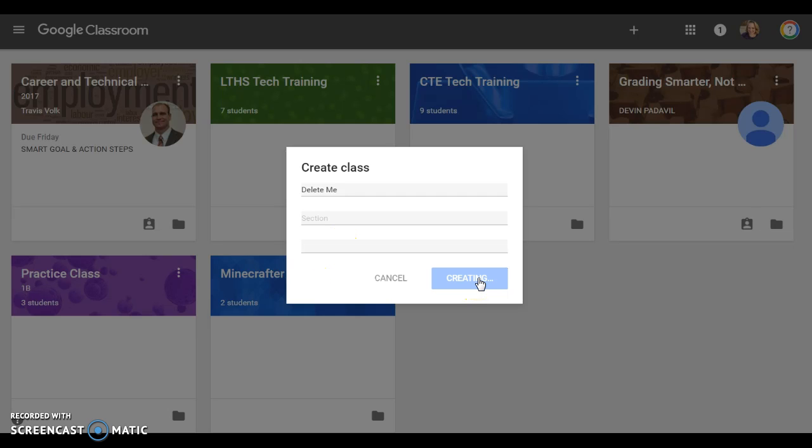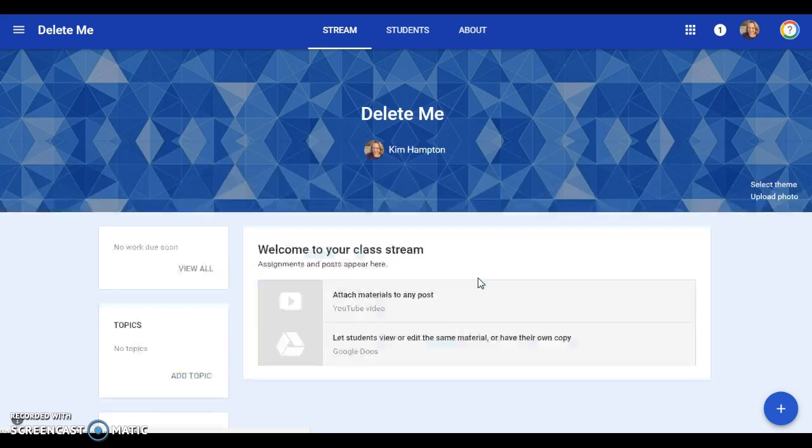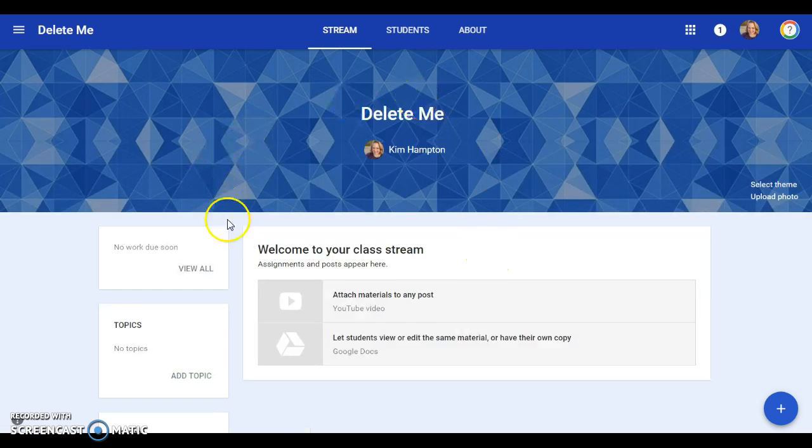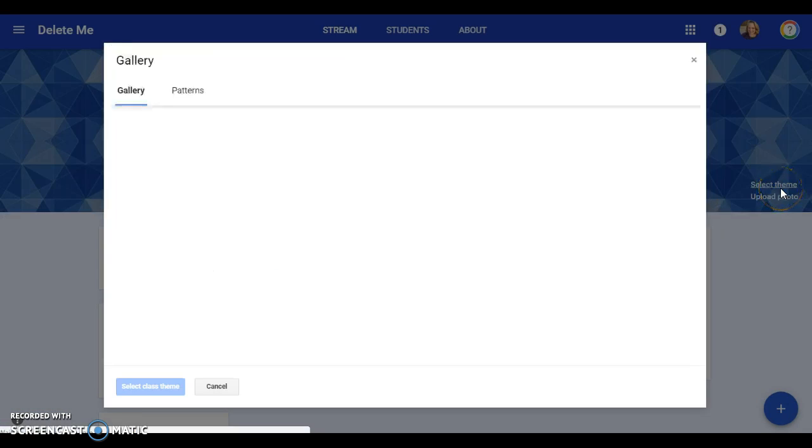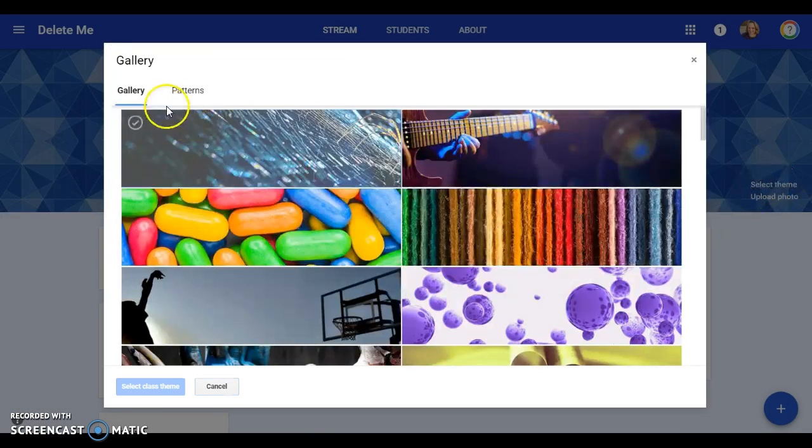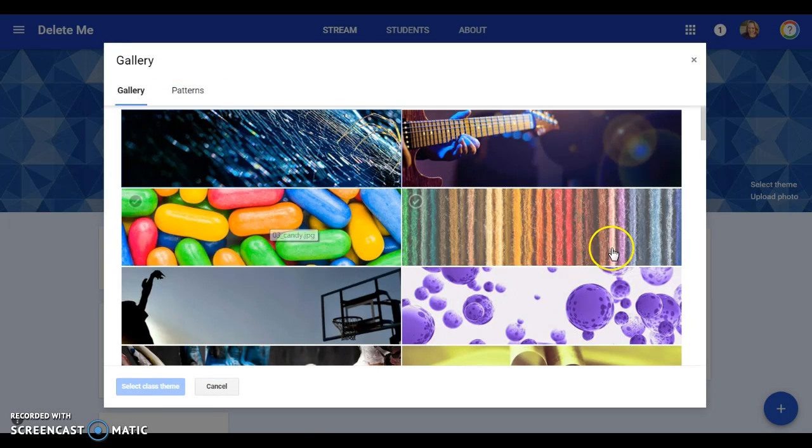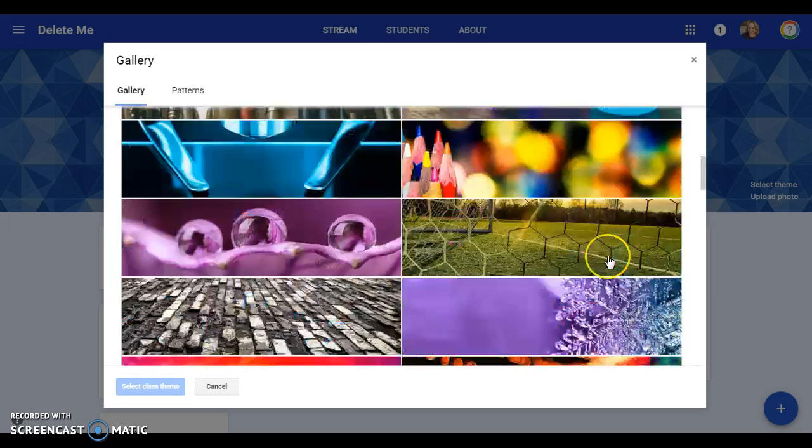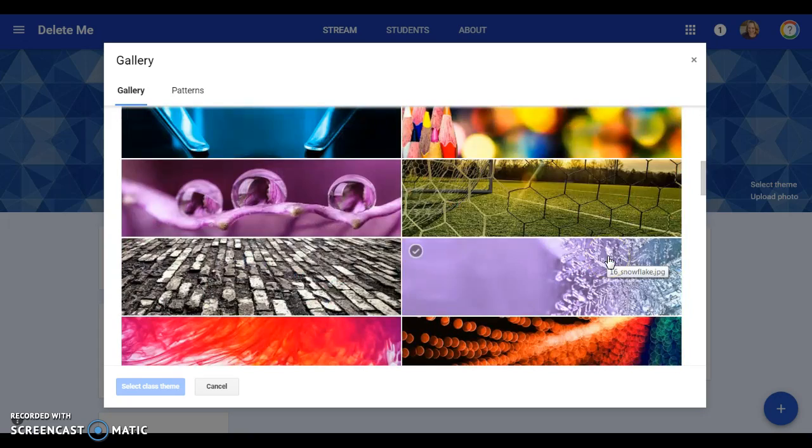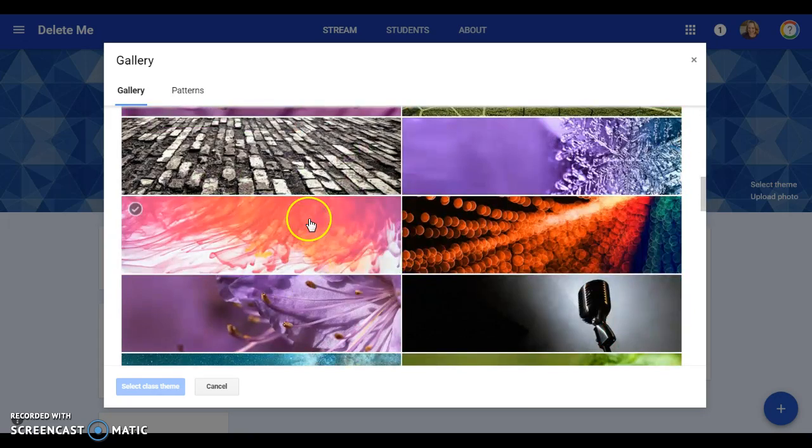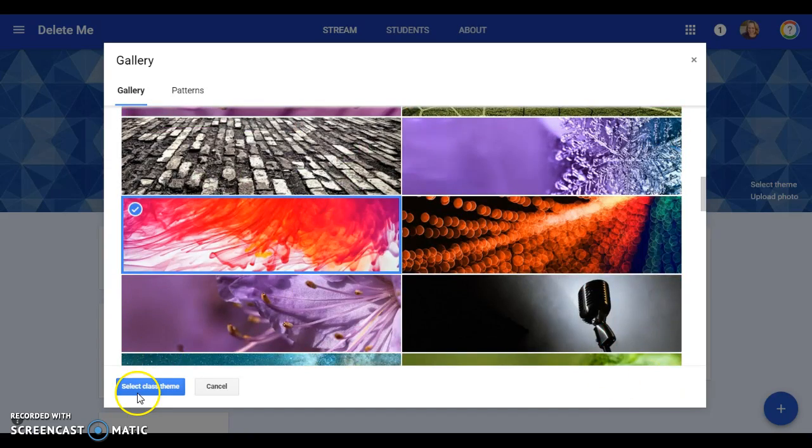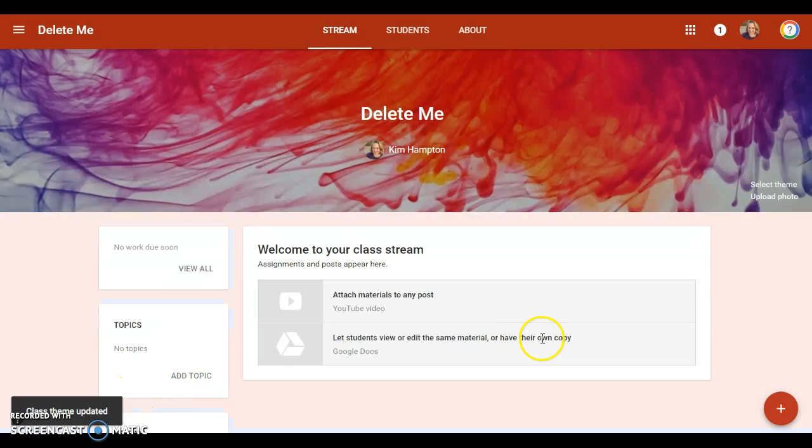Now if you don't like this blue that's the first thing you see, you can change your theme. They have all sorts of interesting things here for us to look at, and you can change it or put your own photo in there.